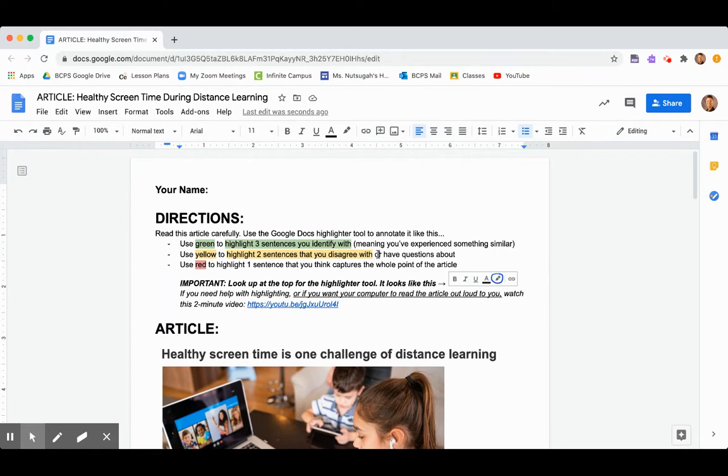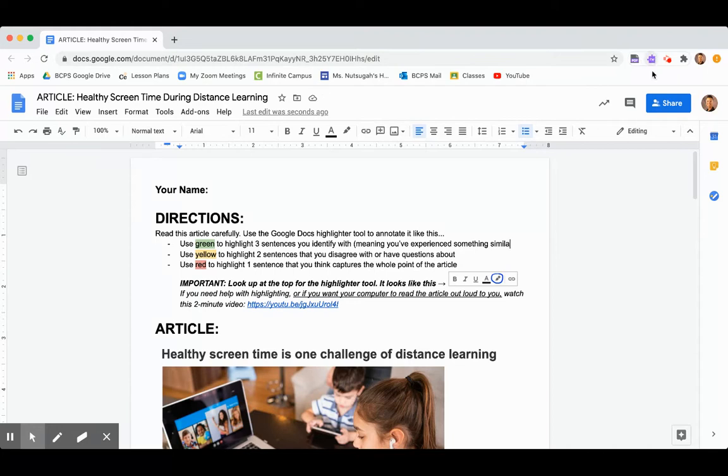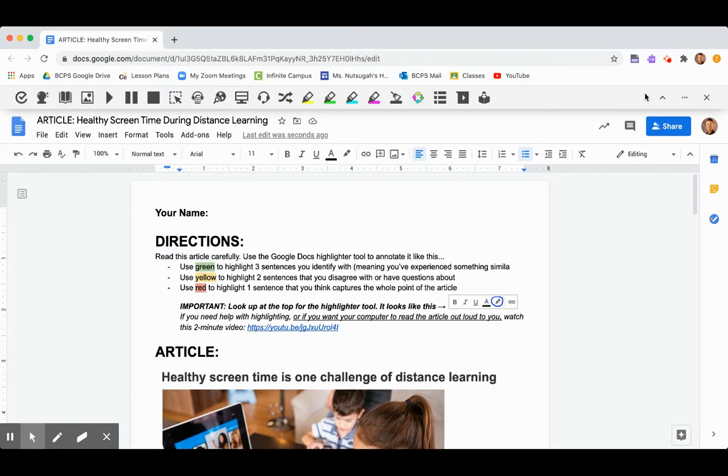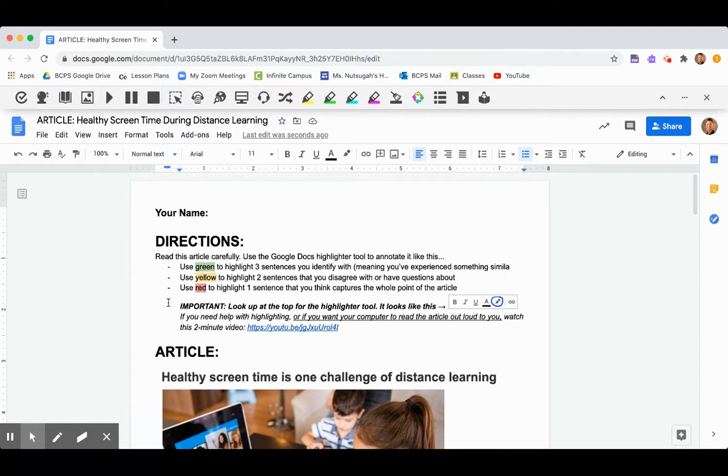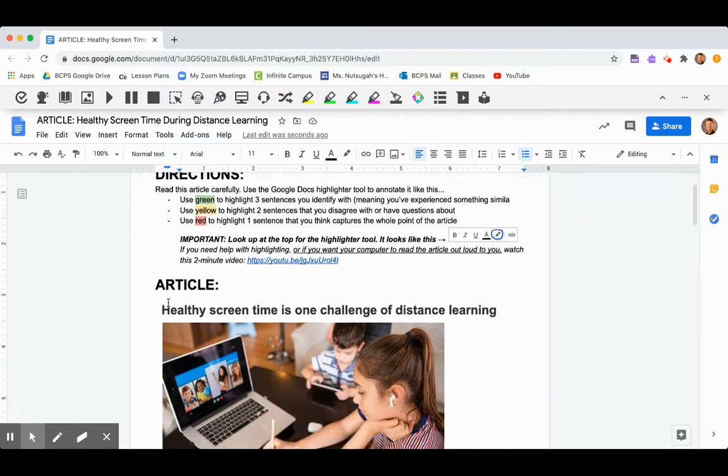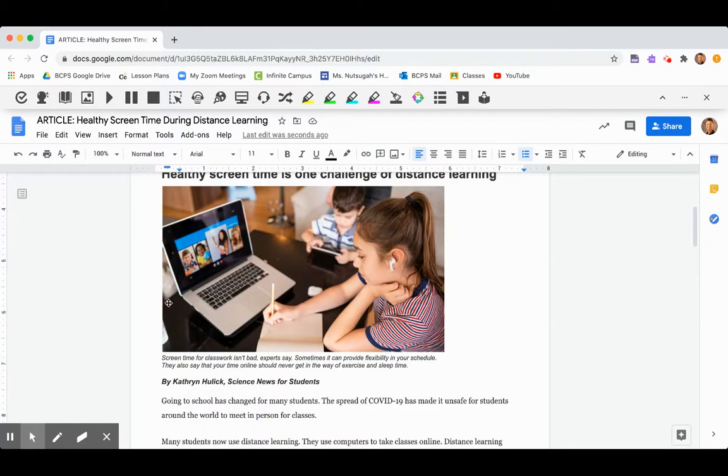The second thing I want to show you how to do is to use the read-write toolbar. If you're on one of the school Chromebooks, you have this little purple RW puzzle piece up in the top right corner. You're just going to click that and it's going to make this little toolbar pop up right here. And this play, pause, stop button are what's important because those will have your computer read the article out loud to you if you need that.